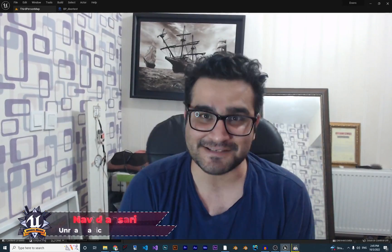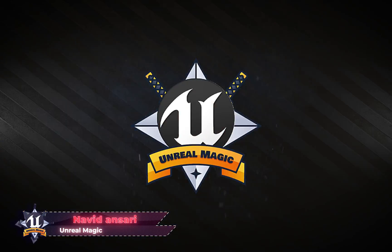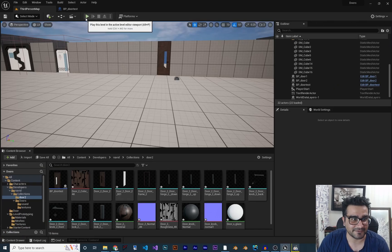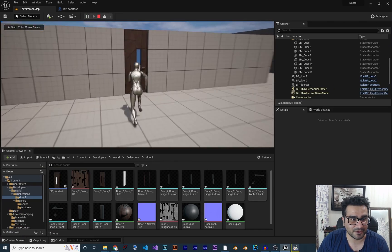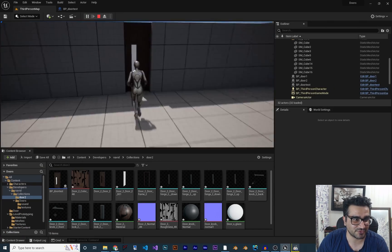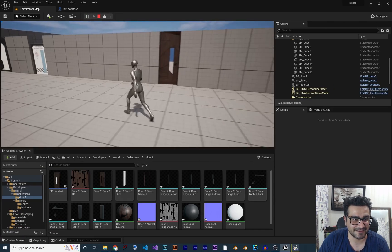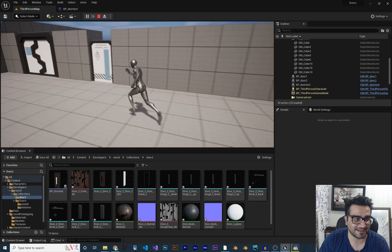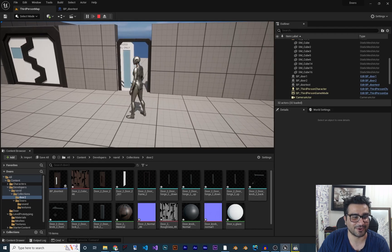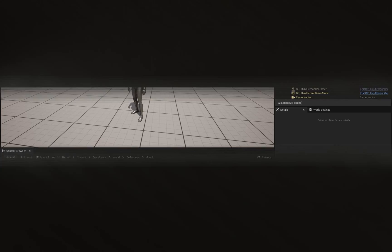Hi, I'm Naid Ansari, and in this video I'm going to show you how you can have physics doors in Unreal Engine 5. It will work like this: when you go to the door you can push it to open it, like this. We did talk about this in the last video, so without any further ado, let's begin.